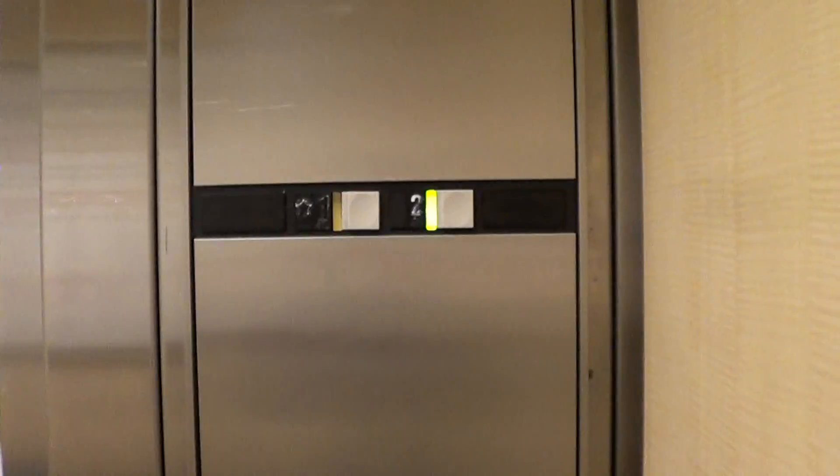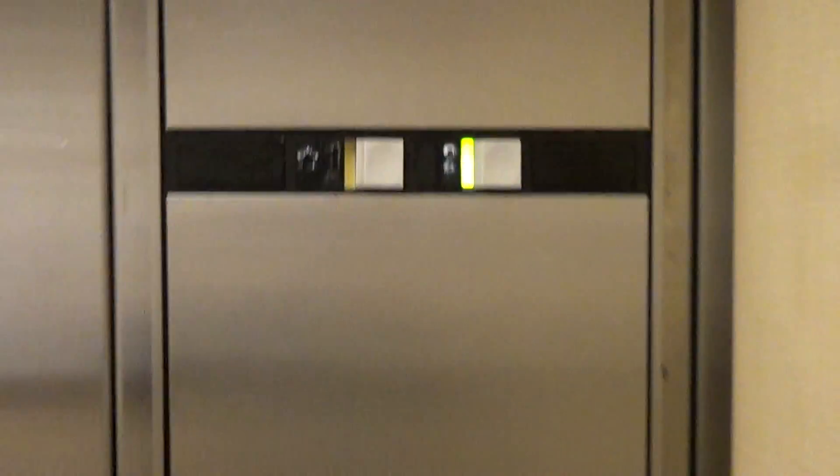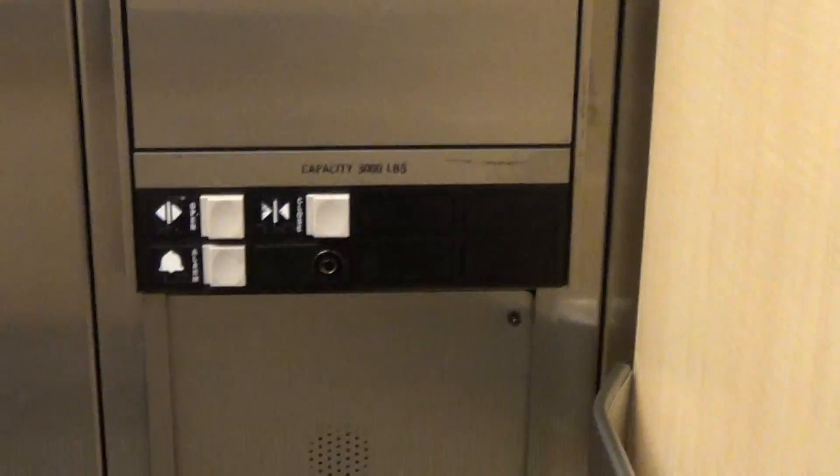Door closes when you push the button. Montgomery fixtures. Capacity of 3,000 pounds.